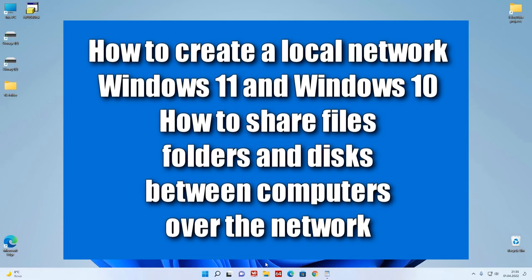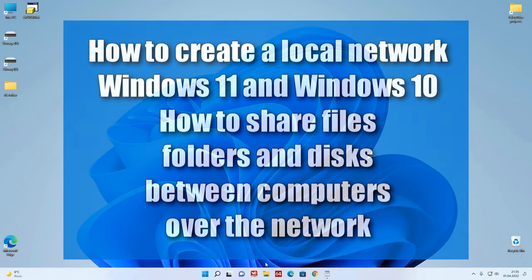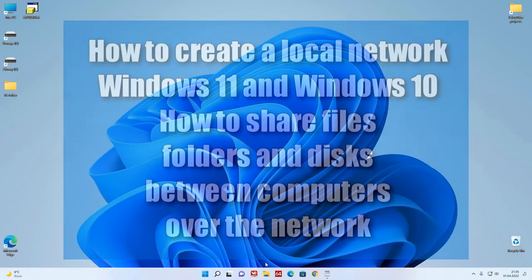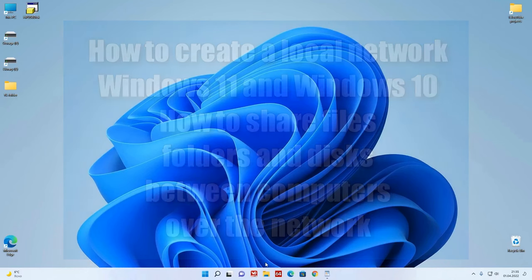Welcome to a new video here at the workshop, my name is Ip Malik. Today we will learn some easy ways how to create a local network Windows 11 and how to share files, folders and drives between computers over a network.